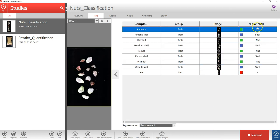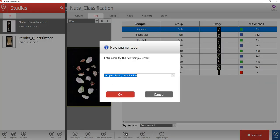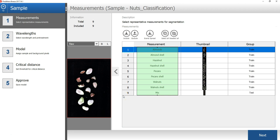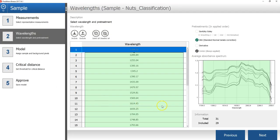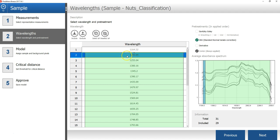The next step is to create a sample model to remove the background pixels and to automatically identify the objects — the nut or shell samples — in these images. To do that, I will press the Add sample model button underneath the table. In the first step of the sample model wizard, you can select the images you will use in the model; by default all measurements are included. In the next step, you can select spectral bands or wavelengths to use in the model; by default all wavelengths are included except the first and last band. So I will press next here.